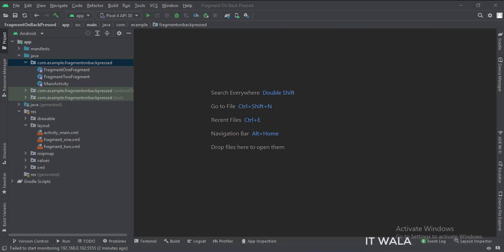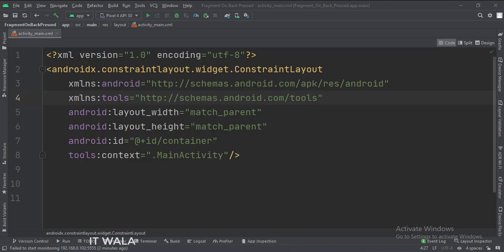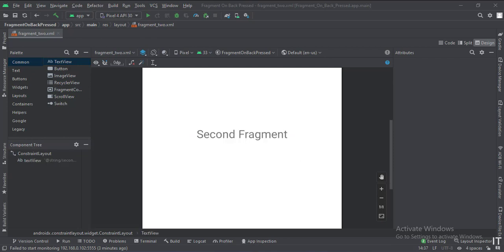Let's see the UI. In the activity_main.xml file, we have a ConstraintLayout that we will use as a container to load the fragments. The ID of this layout is 'container'. In the fragment_1.xml file, we have a button: 'Go to the second fragment'. And in the fragment_2.xml file, we have a TextView: 'Second Fragment'.